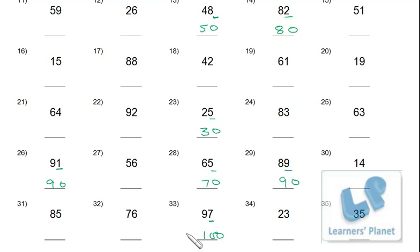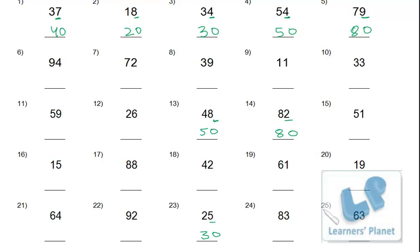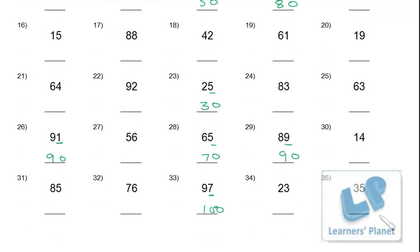Now I'll show you all the questions on screen. Just pause the session and do all the sums in your notebook. Copy each number and round to the nearest 10. From question 1 to 25 first, then from 26 to 35 as well. Just pause the session and do all 35 sums.